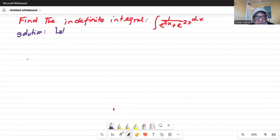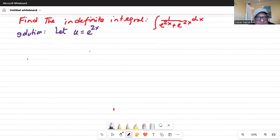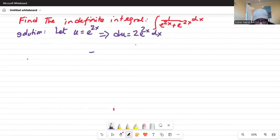Solution. Let u equal e to the power of 2x. So if I take the derivative on both sides, I get du equal to derivative of 2x, which is 2 e to the power of 2x dx. Now in the original problem, integration of 1 over e to the power of 2x plus e to the power of minus 2x in the denominator dx.